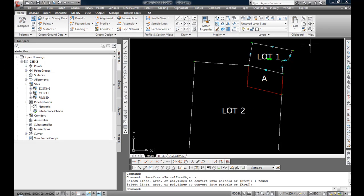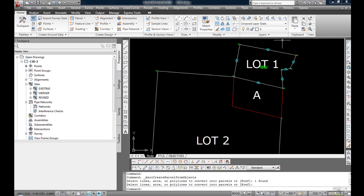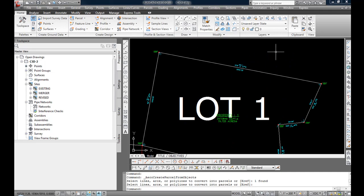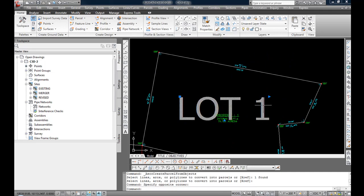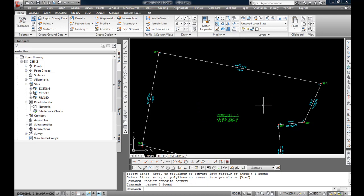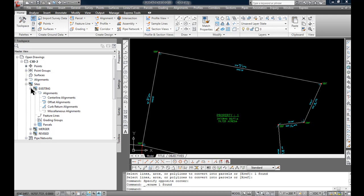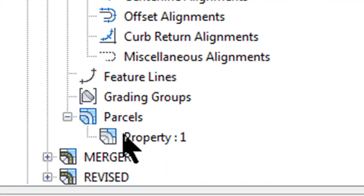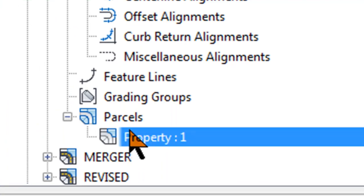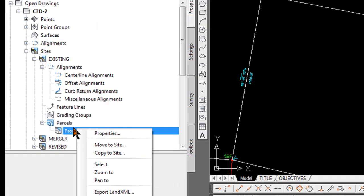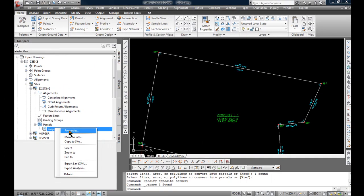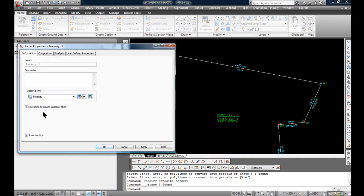You can see lot 1, and I'm going to erase the big label for now. On the left side again in the tool space, I'm going to expand the existing site, parcels, and you'll see property 1. I'm going to right click on that and select properties for that.